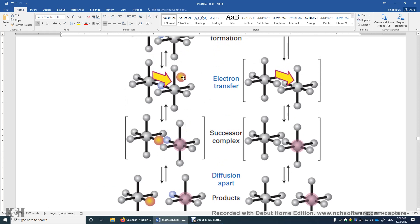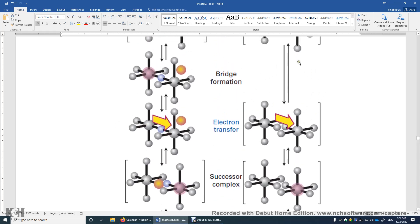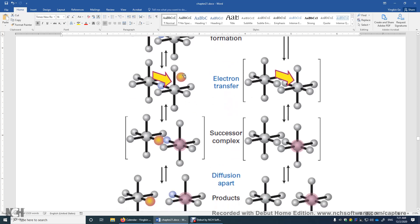It is also possible for the orange ligand to get back to the same transition metal center after the electron transfer. So if there's no ligand exchange observed, very likely it's just the outer sphere mechanism where the electron simply jumps from one transition metal center to another. It's also possible that the mechanism is inner sphere but the orange sphere eventually gets back to the original transition metal center.